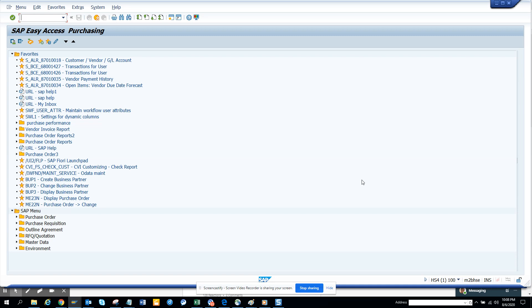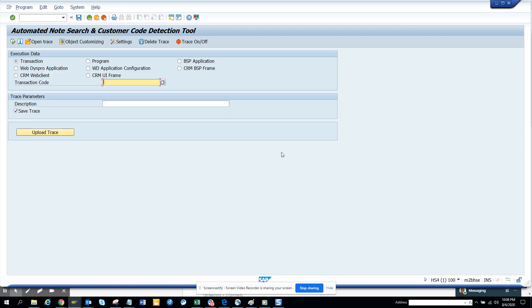This is the place where we can find Automated Note Search and Customer Code Detection Tool, but we are going to use it in a different way. We are going to find ME21N, and I'll just